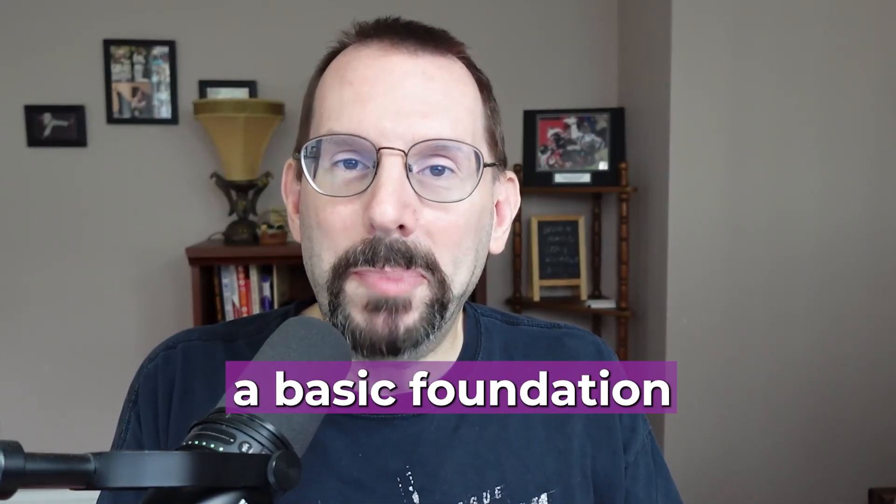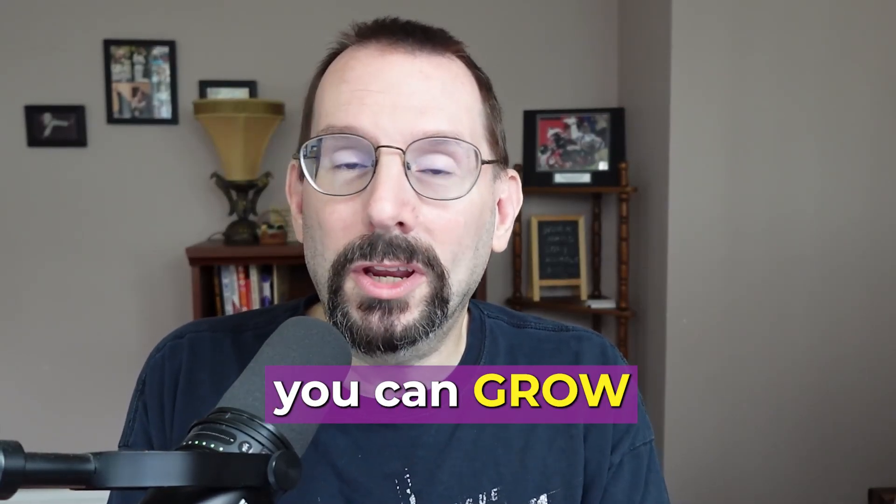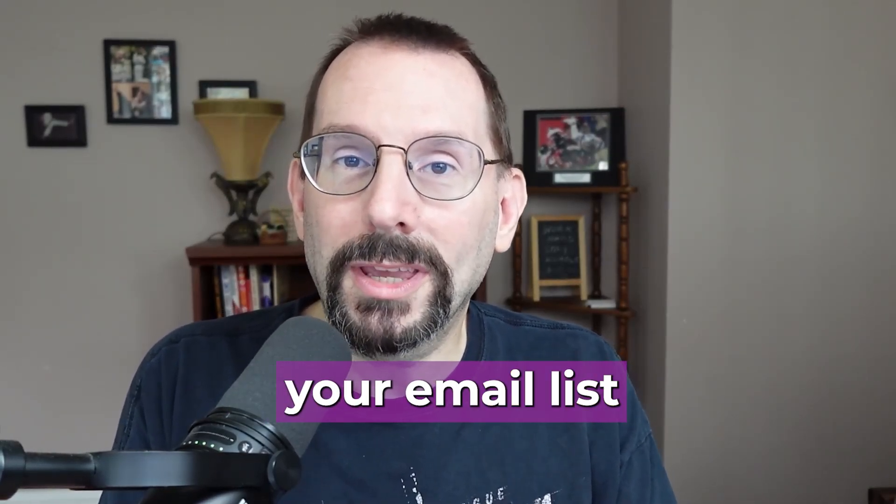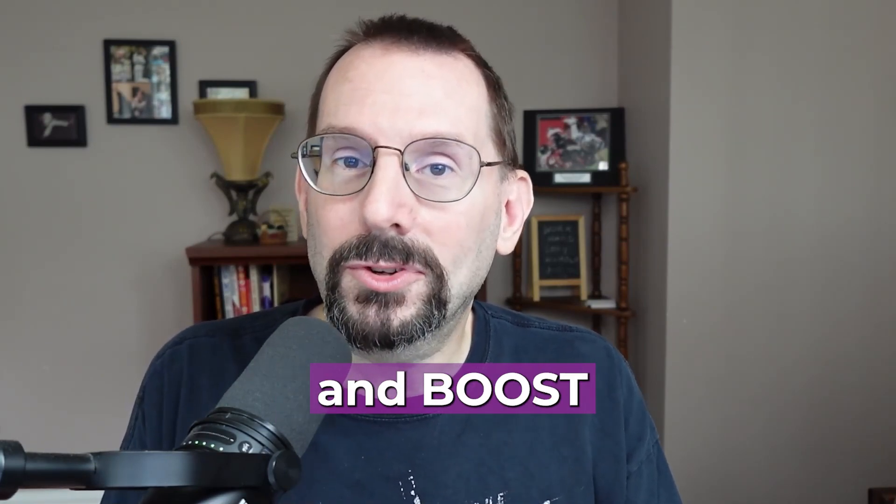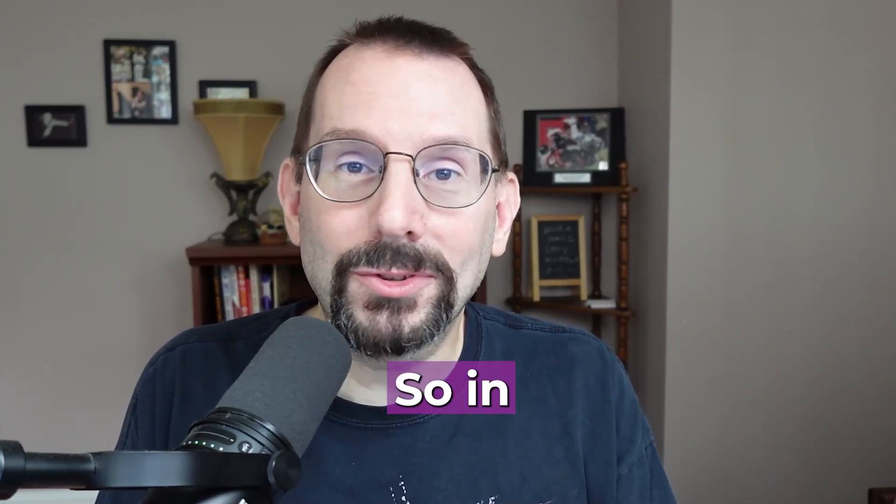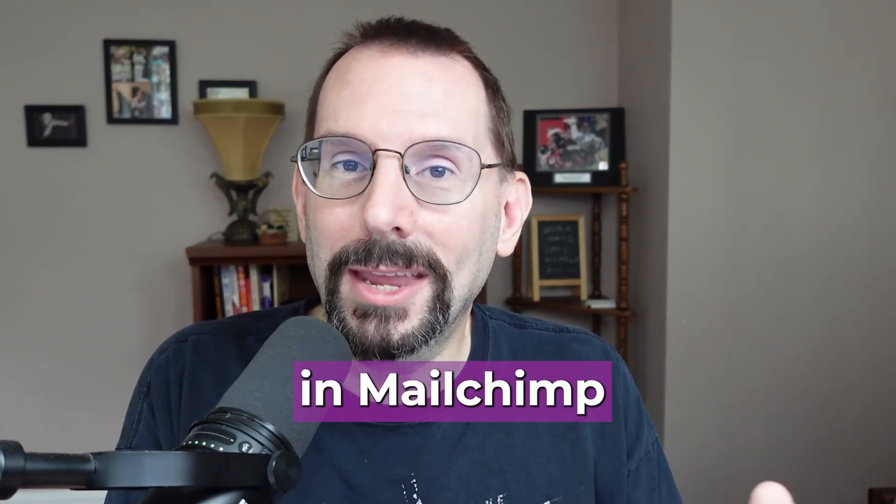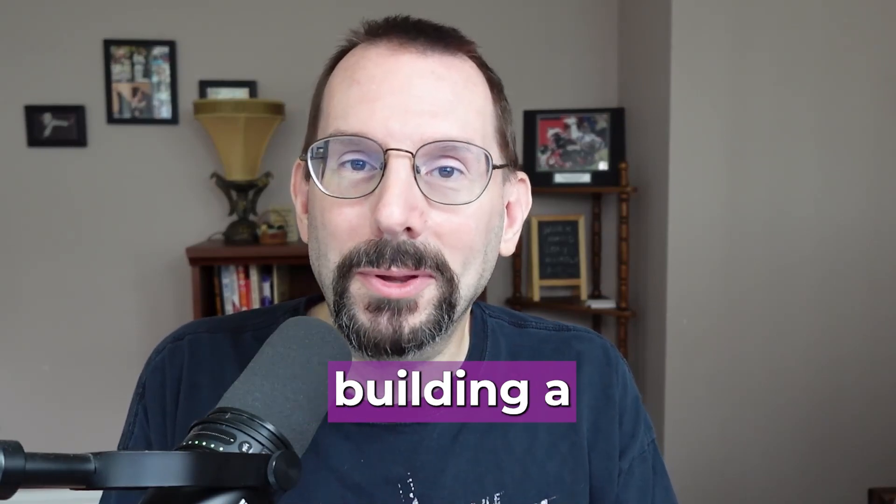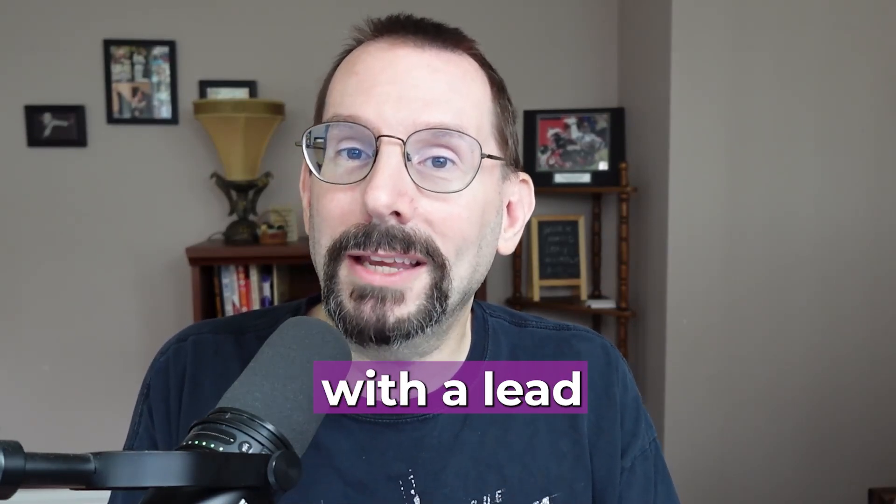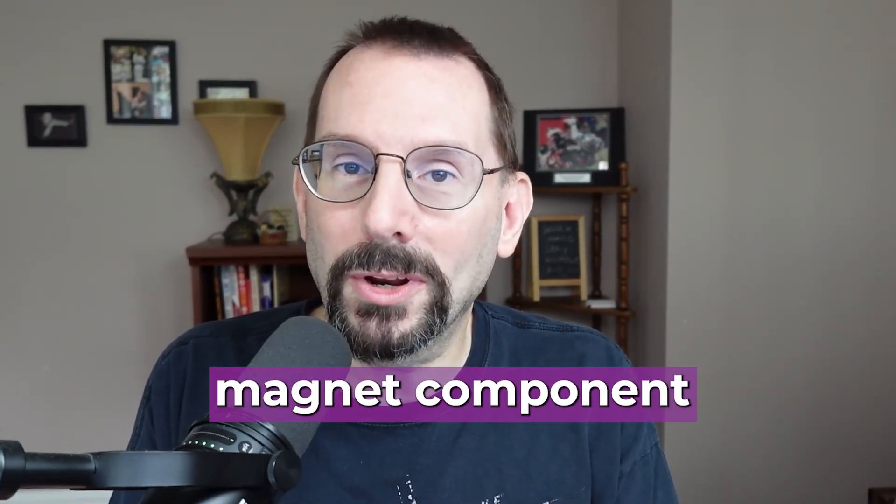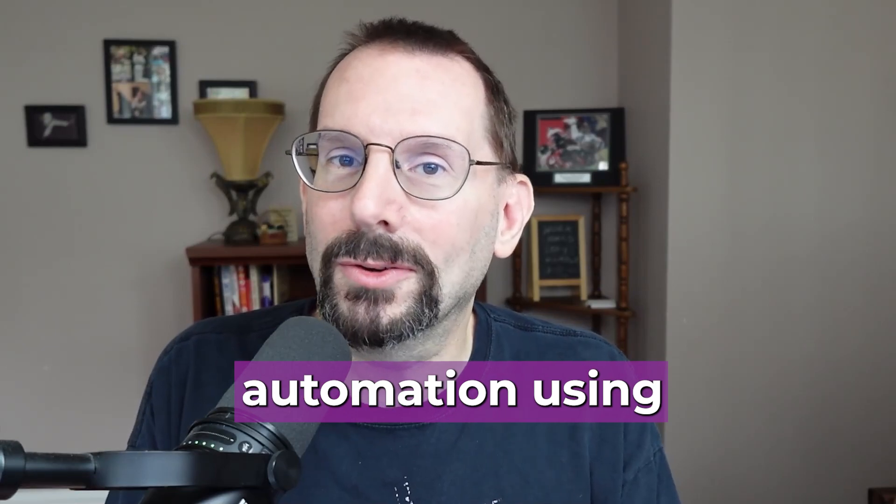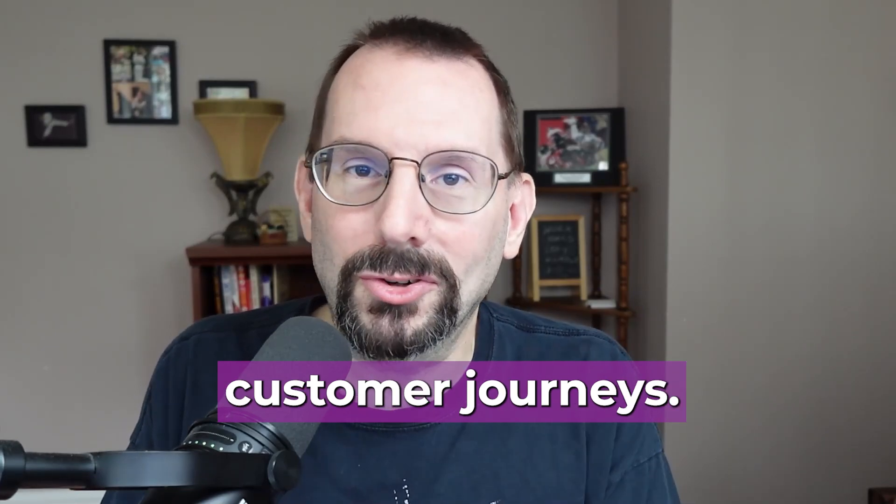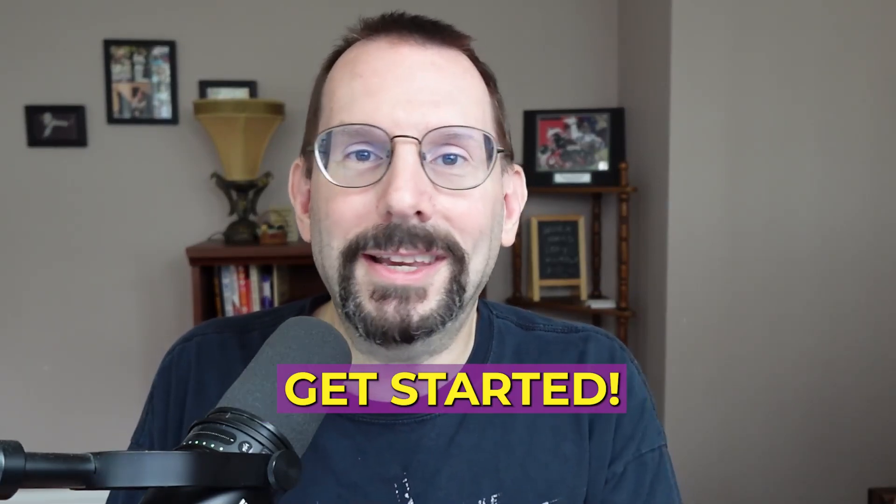A lead magnet is a basic foundation in which you can grow your email list and boost your revenue. So in today's video, we're going to be in MailChimp building a landing page with a lead magnet component with some automation using customer journeys. So let's get started.